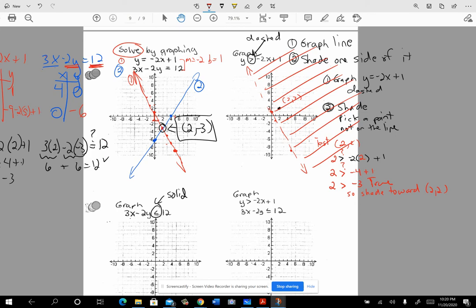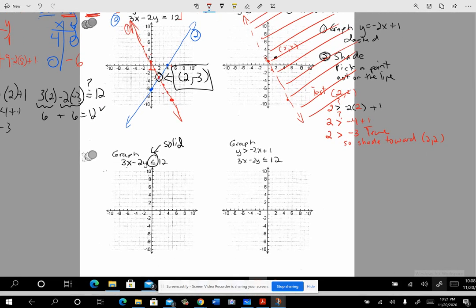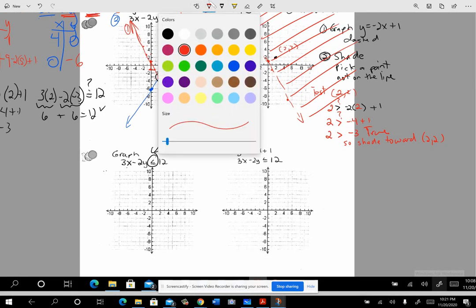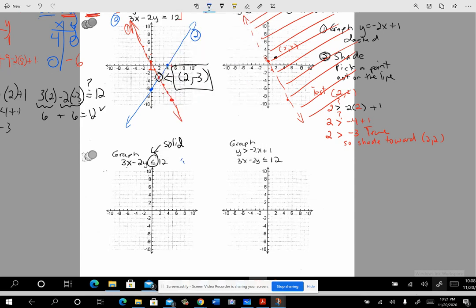To summarize: graph the line and make it dashed or solid depending on the inequality symbol. Then pick a point not on the line, like (2, 2), plug it into the inequality and see if it works. That tells you whether it's a solution and therefore how to shade. Now let's move to the second inequality: graph the line 3x minus 2y equals 12.